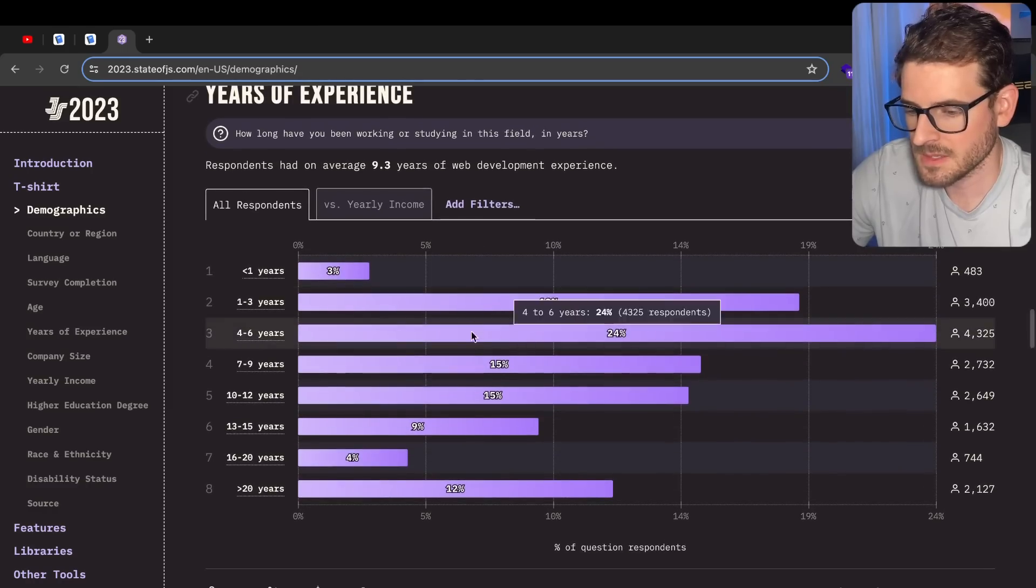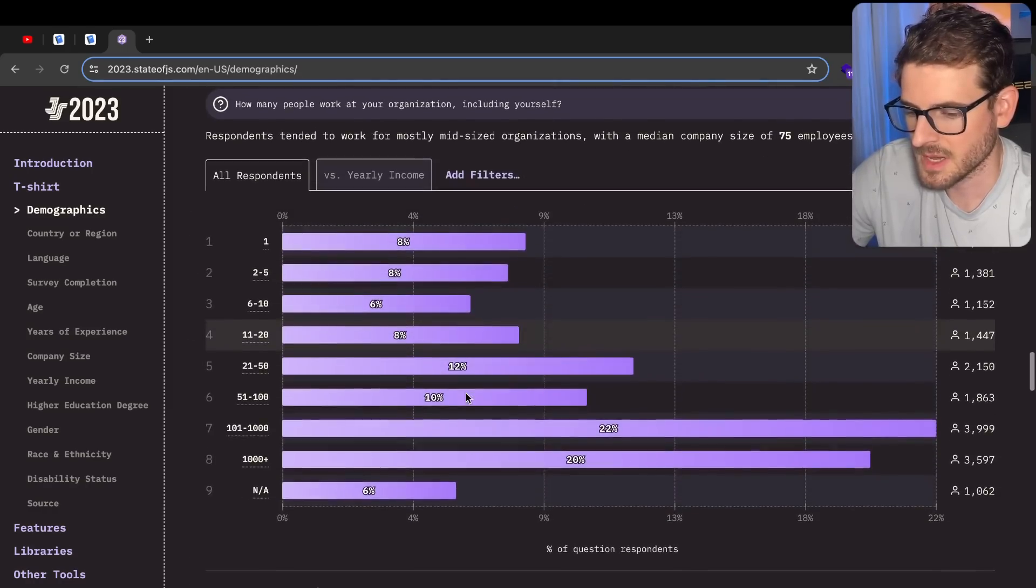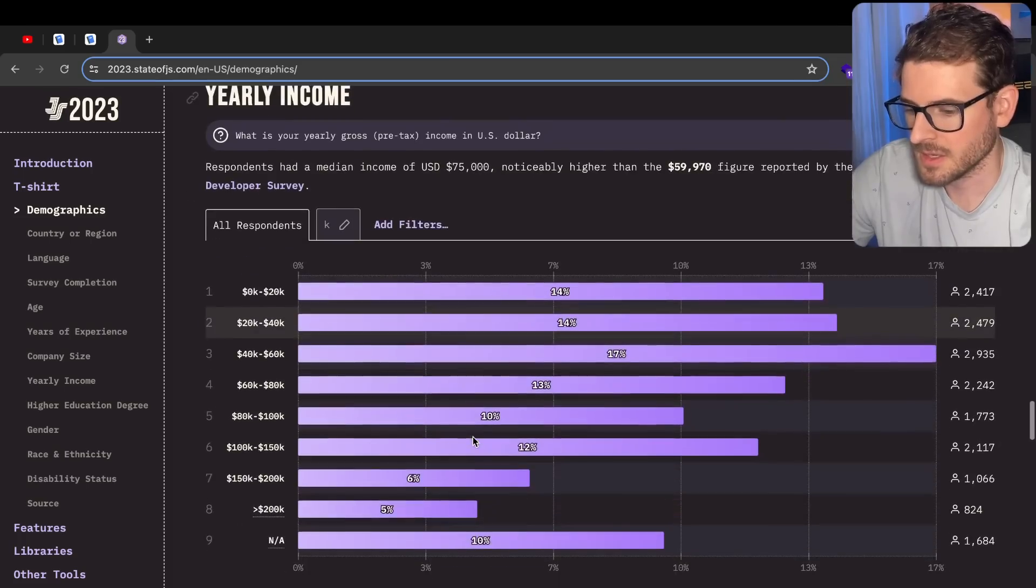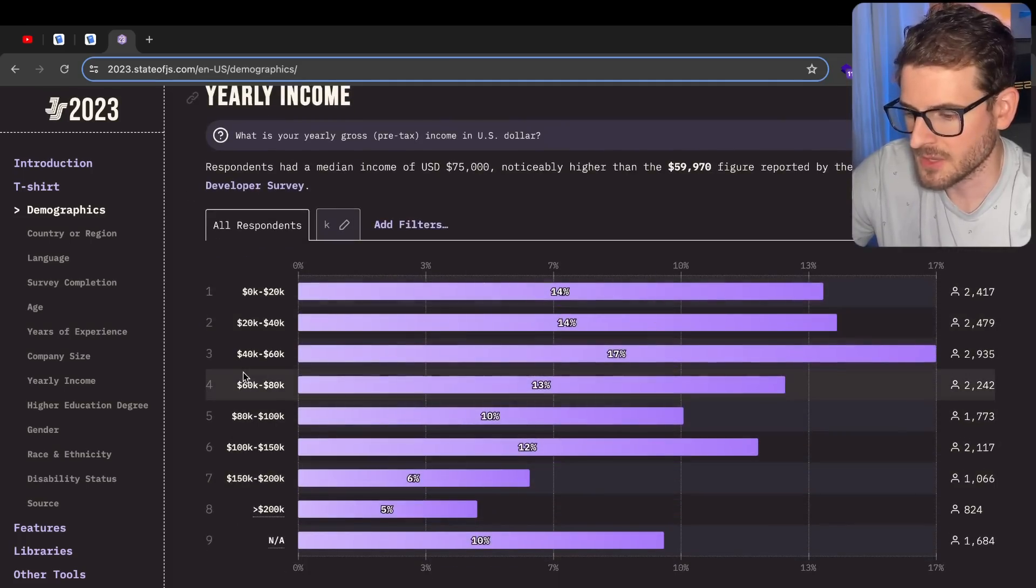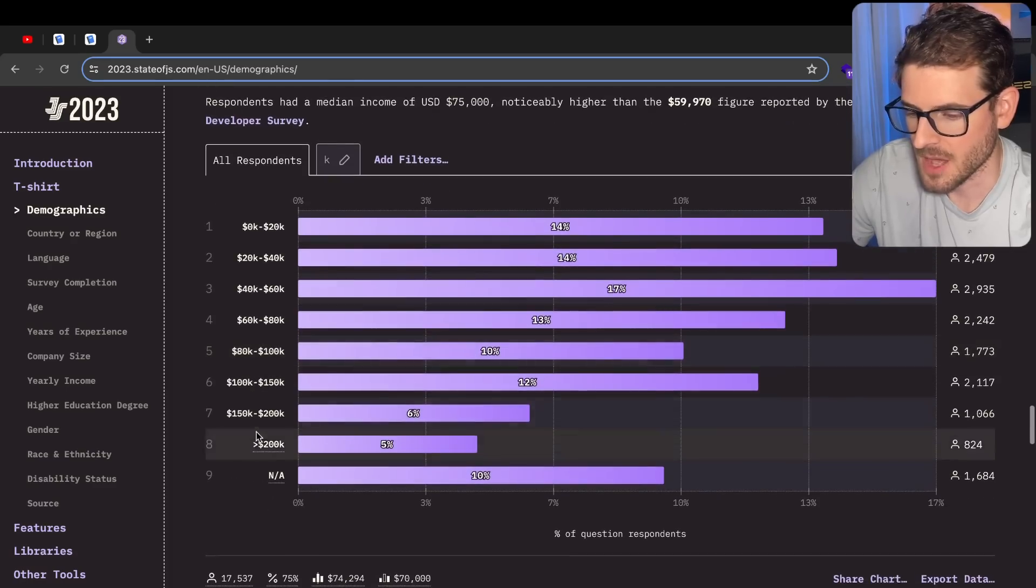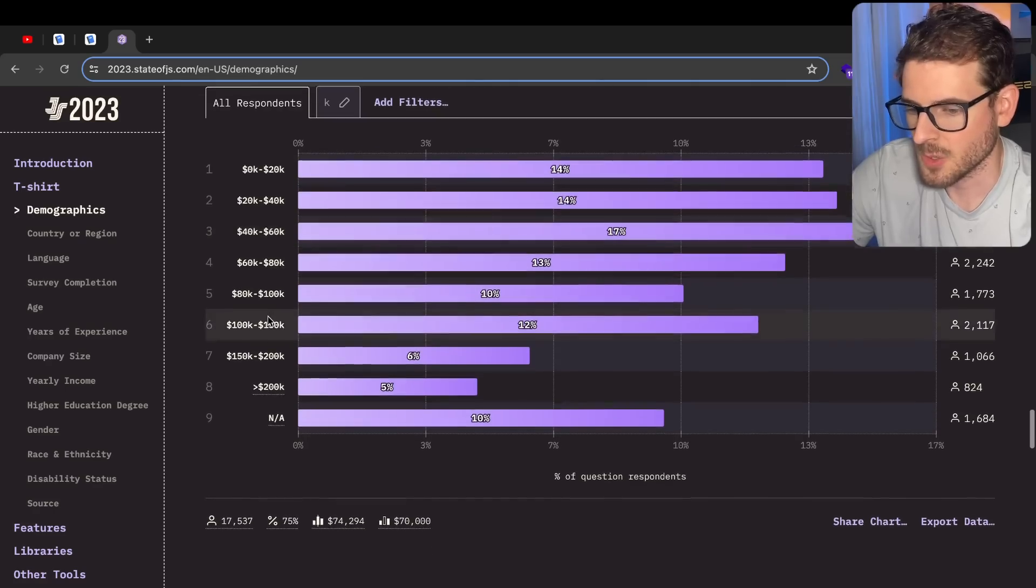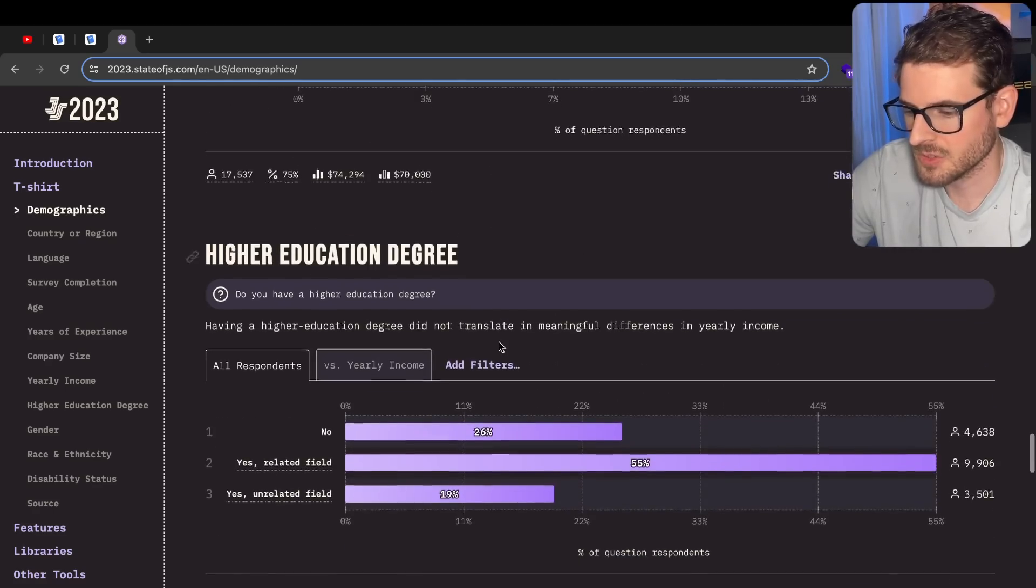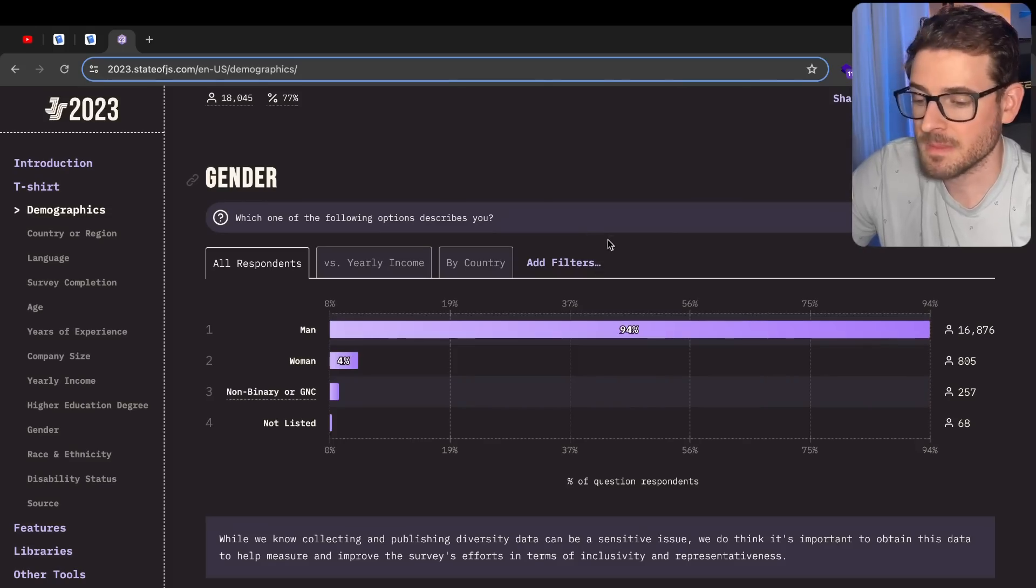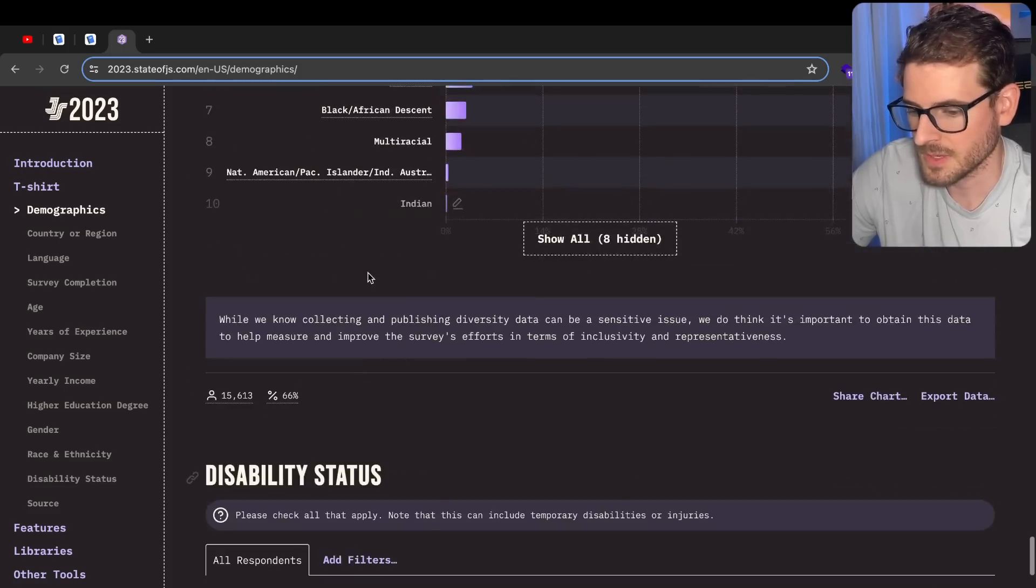We got years of experience, it's a pretty good distribution. Going through this, company size, don't care. Yearly income - I was actually surprised with the ranges. In the US, I think I started with 60k when I first got hired. I'm definitely up in the higher ranges now. I won't spill the beans. And also US salaries are always just higher for software engineering. Higher educational degree. Gender is 94% male.